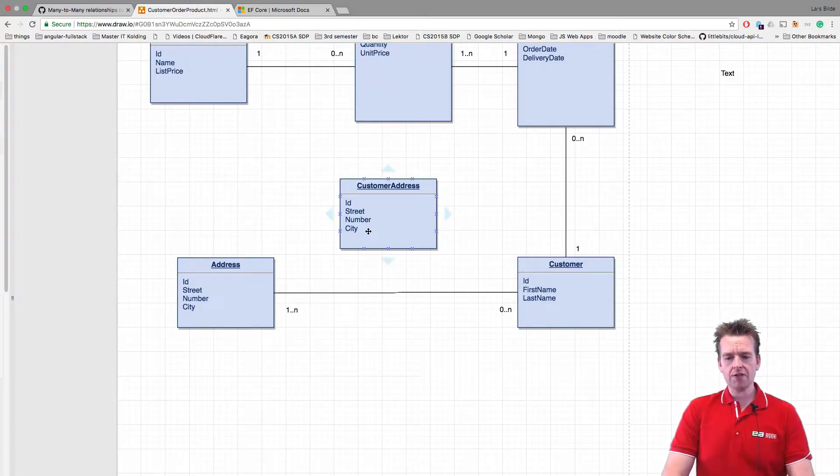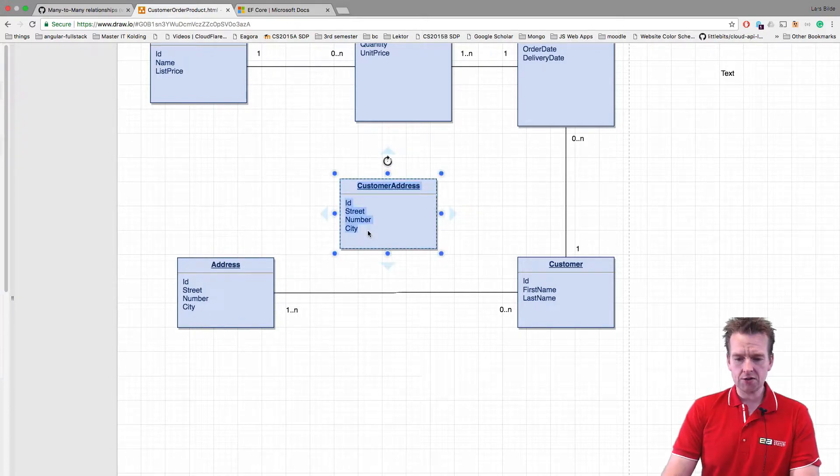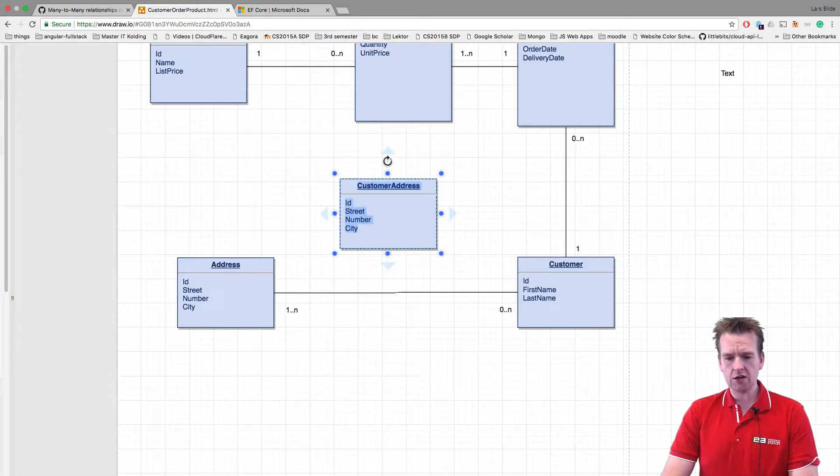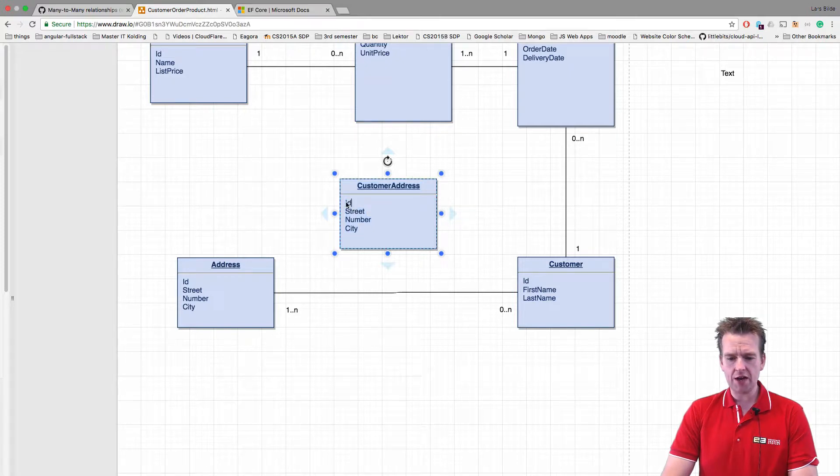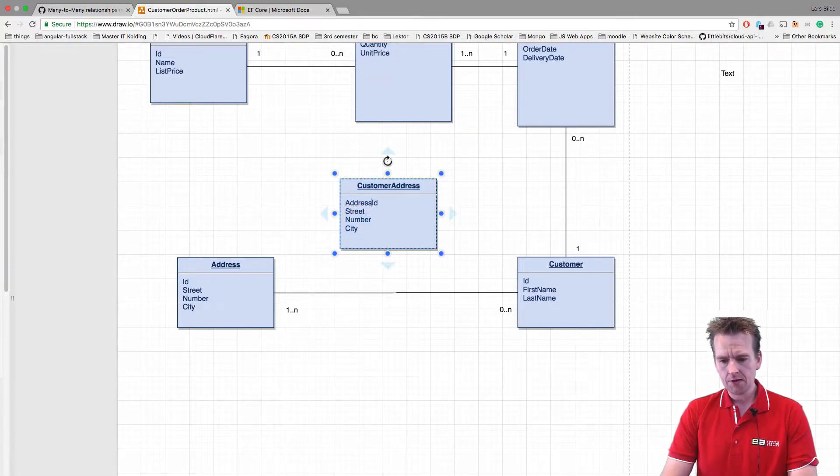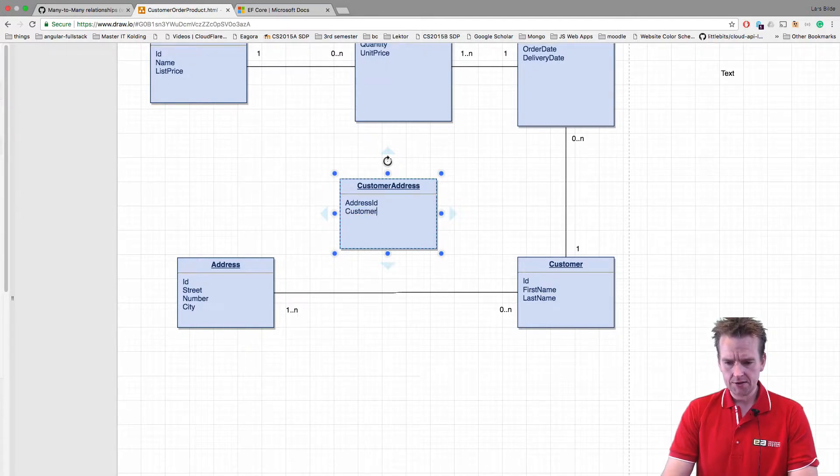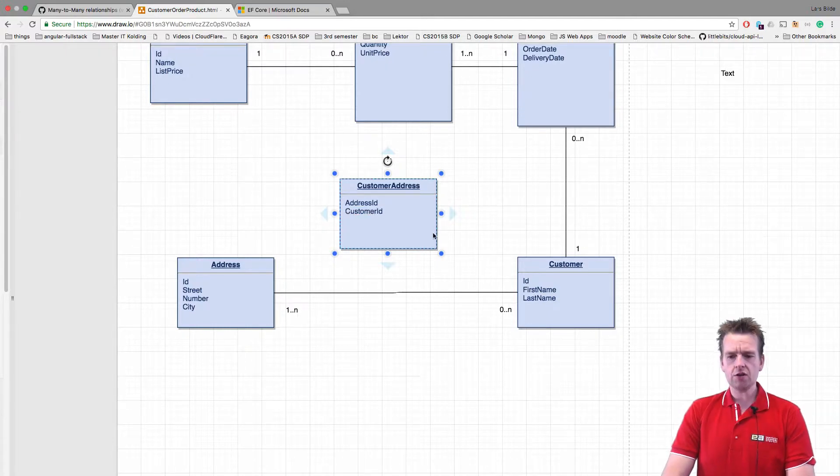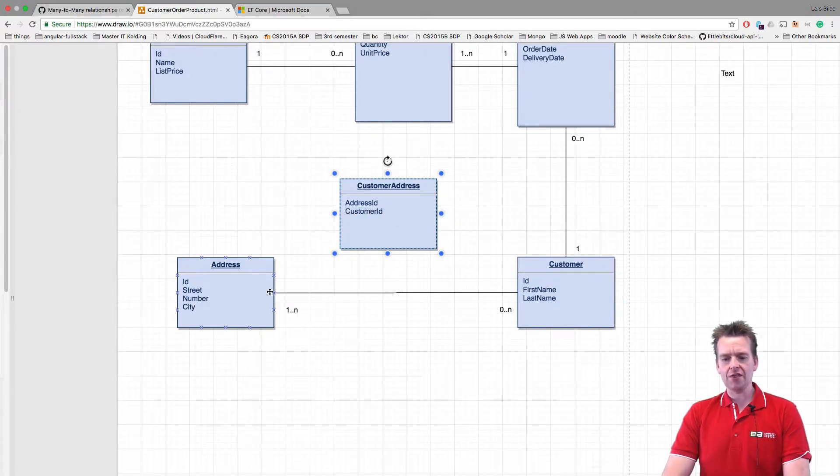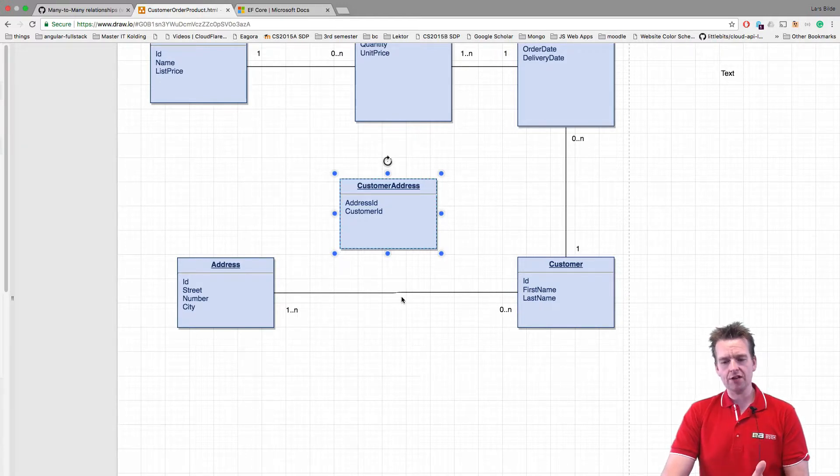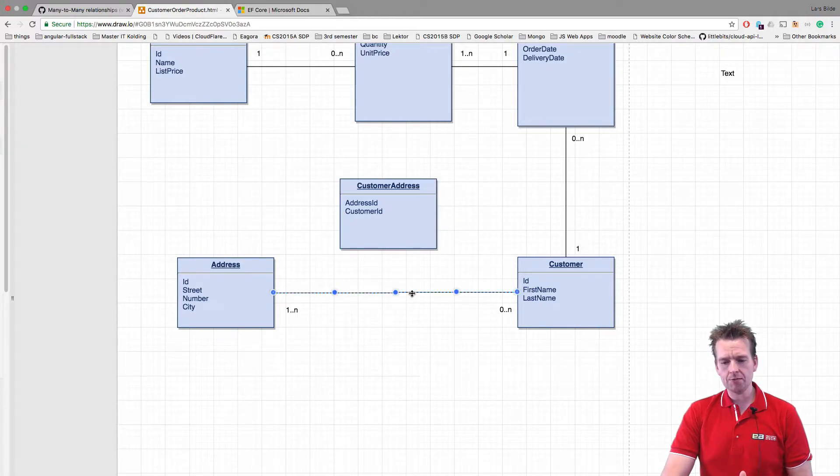I don't want this guy. He's not going to have any ID himself. He's going to have an address ID like this, and he's going to have a customer ID. So he's going to kind of bind these two together so we won't have a many-to-many anymore. Because what happens now is I get a new relation here. Let me try and show you.